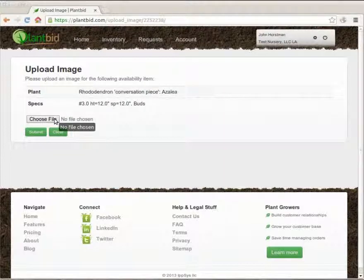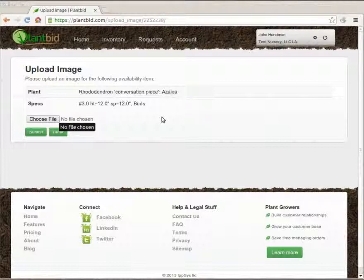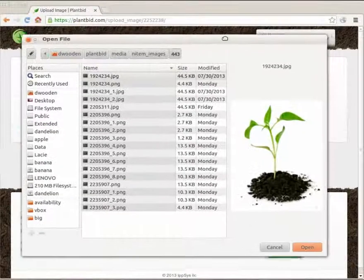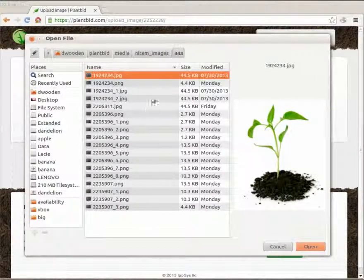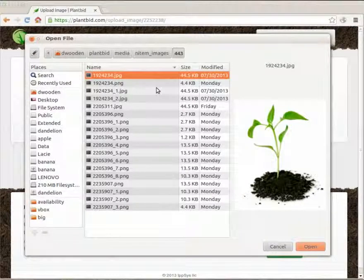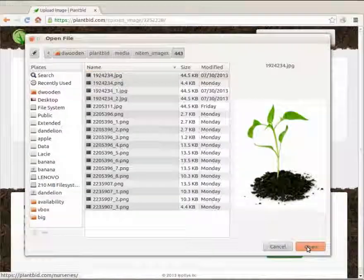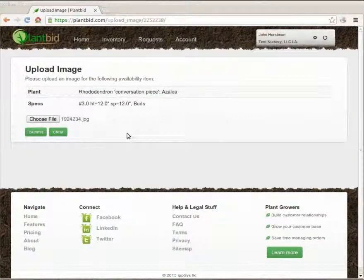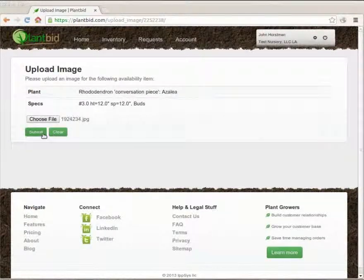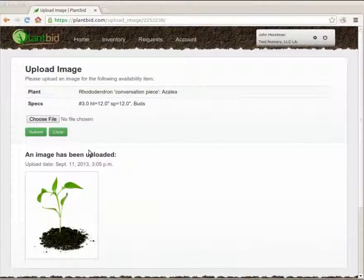If I want to upload an image hit choose file and then navigate on my computer to find the image that I want to use. I'm just going to use this one right here. Once I've chosen the image I can hit submit and that uploads it to the site.